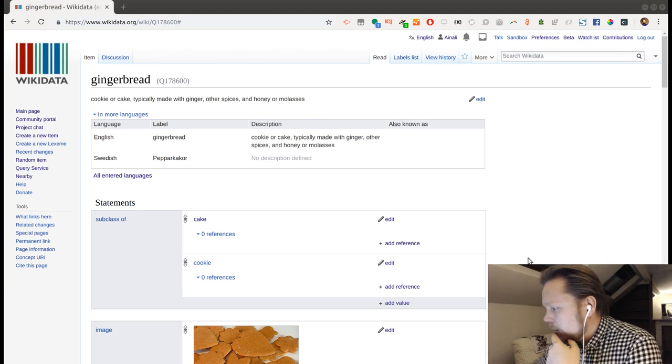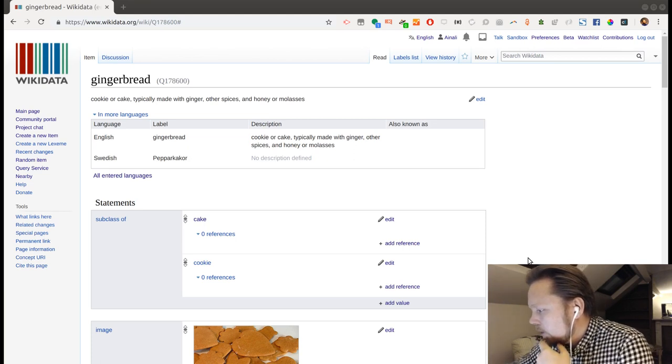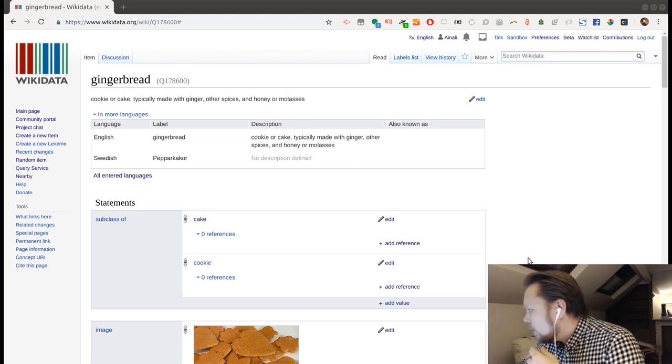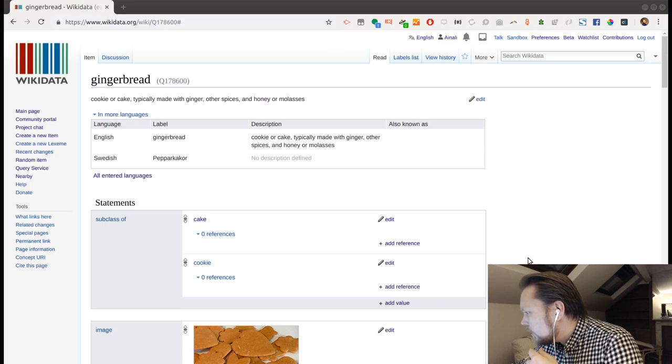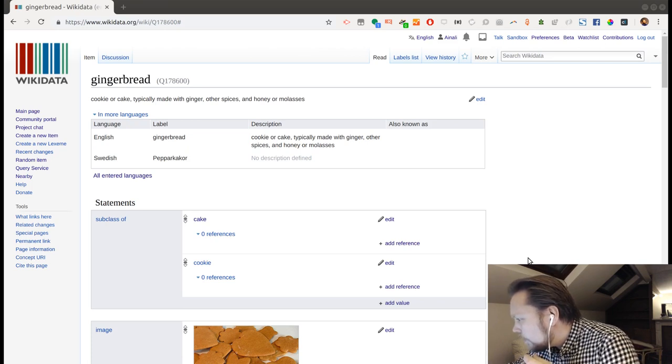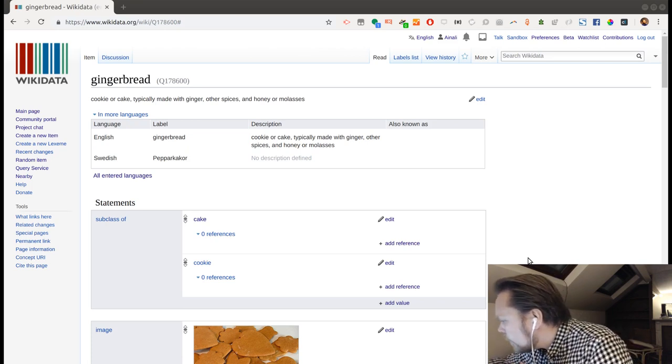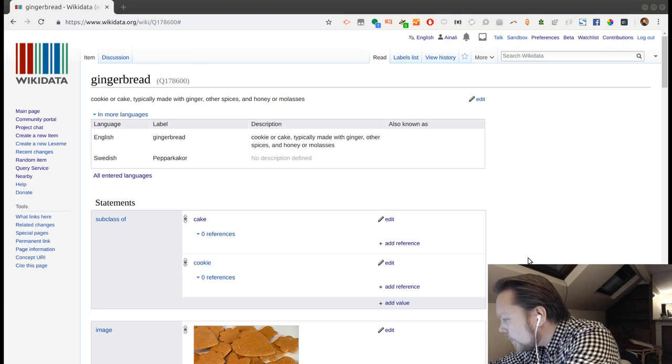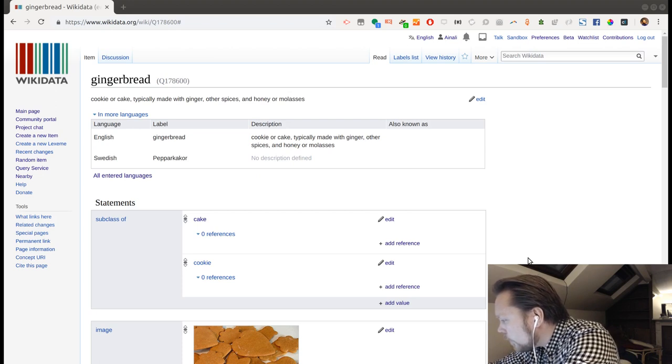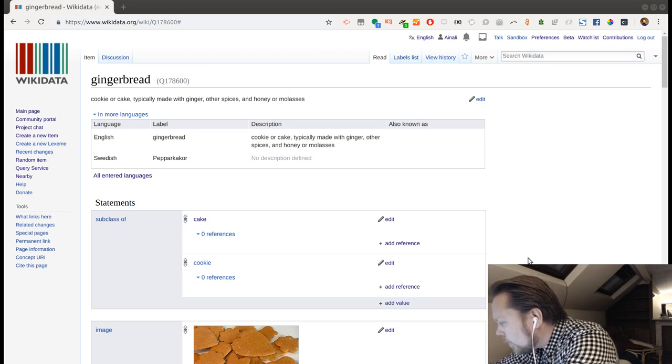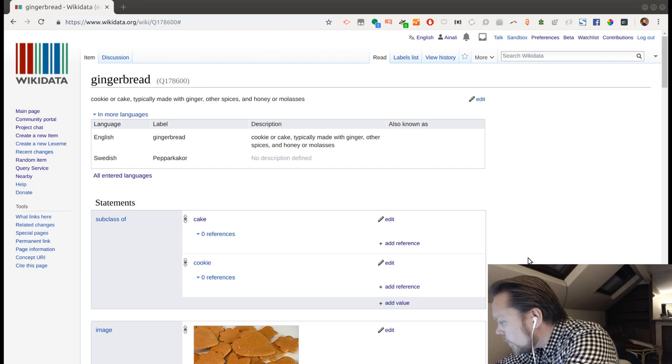Editing Wikidata. Yes, that seems to be the thing. It's just live there. Editing Wikidata. Yes, that seems to be the thing.